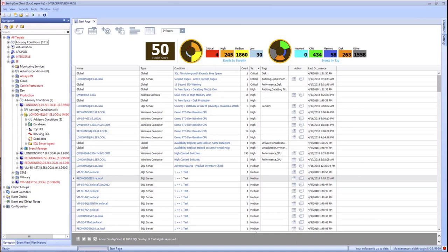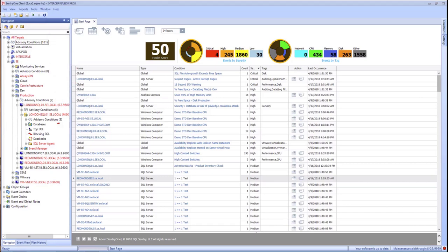During this introduction, we'll be learning about the pre-configured advisory conditions that come in the download pack. All of the pre-configured advisory conditions are created at the global level. Under all targets, we'll see an item for advisory conditions. Advisory conditions can be created at the global level, site level, group level, and server level. The numbers in parentheses are the number of advisory conditions that were created at each level.